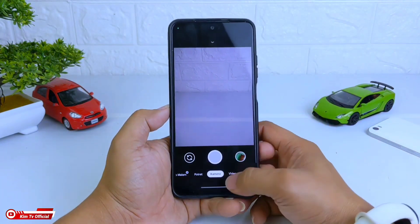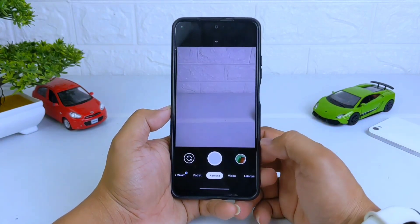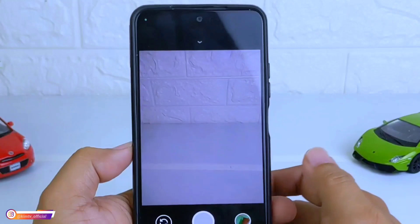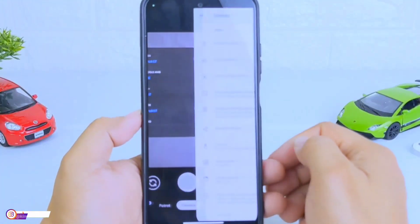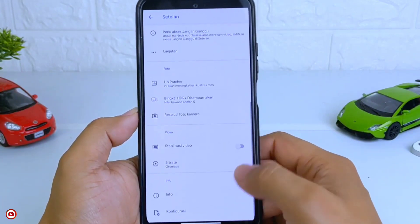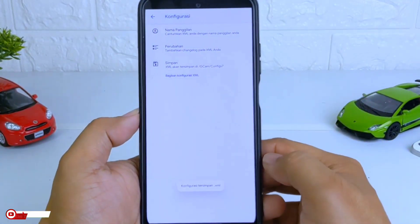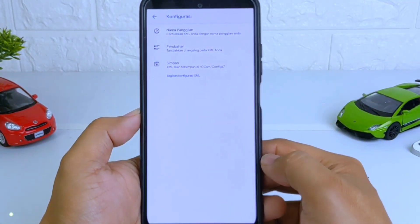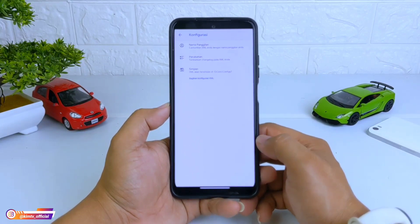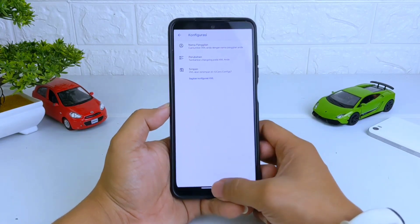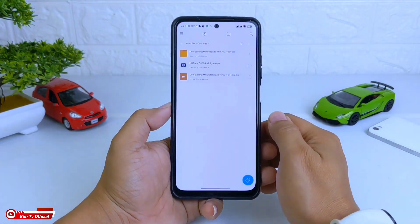Oke, untuk proses instalasinya sudah selesai. Selanjutnya, sebelum kita lakukan restore config-nya, terlebih dahulu kita buat dulu folder config-nya dengan cara masuk ke menu Setting. Selanjutnya ke bawah konfigurasi, lalu kita simpan. Ini bertujuan untuk membuat folder geekcam config 7 yang ada di dalam memori internal, yang nantinya kita akan taruh file config-nya di folder tersebut.